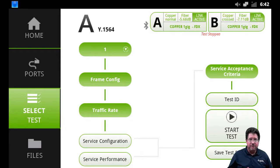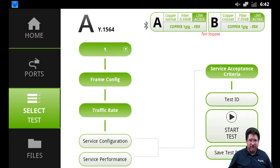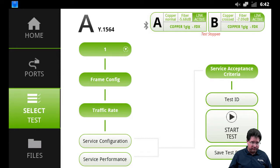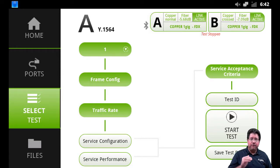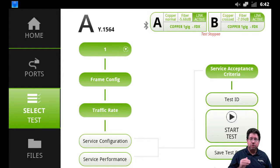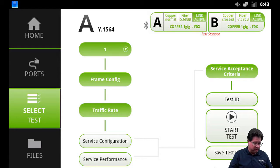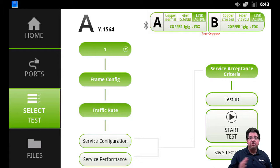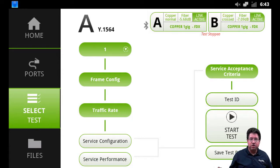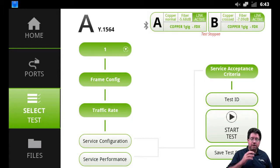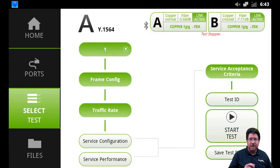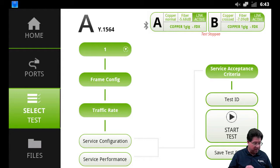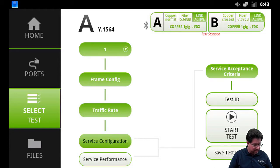Now service configuration - service performance. Y.1564 defines two separate tests: service configuration, which tests each stream individually for the configuration for each service to make sure it's configured properly; service performance runs all the services simultaneously to make sure that the ingress switch and the network, the routers, can support all those services running simultaneously and still maintain the service level agreement.